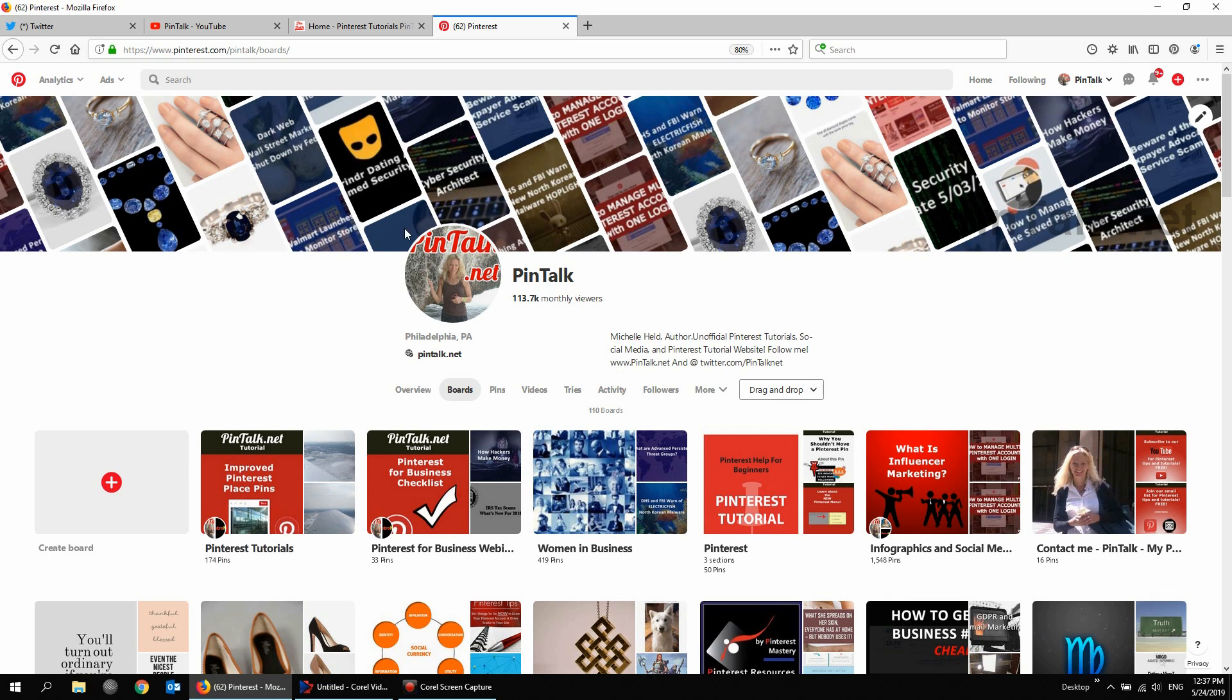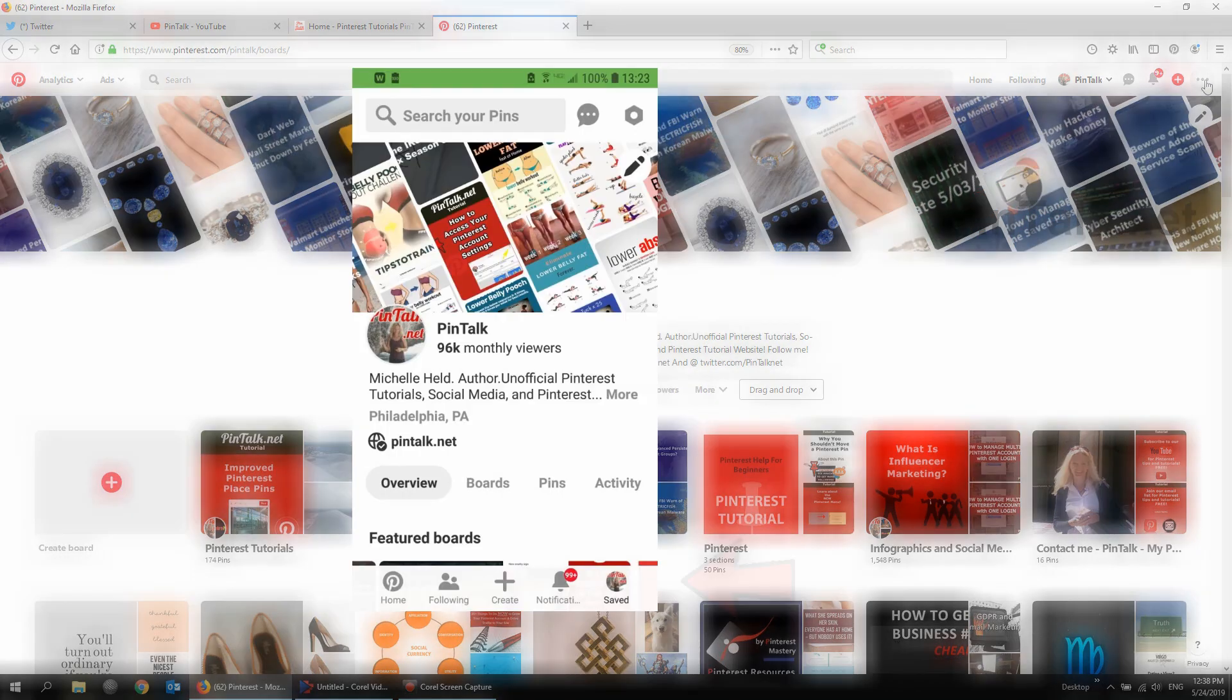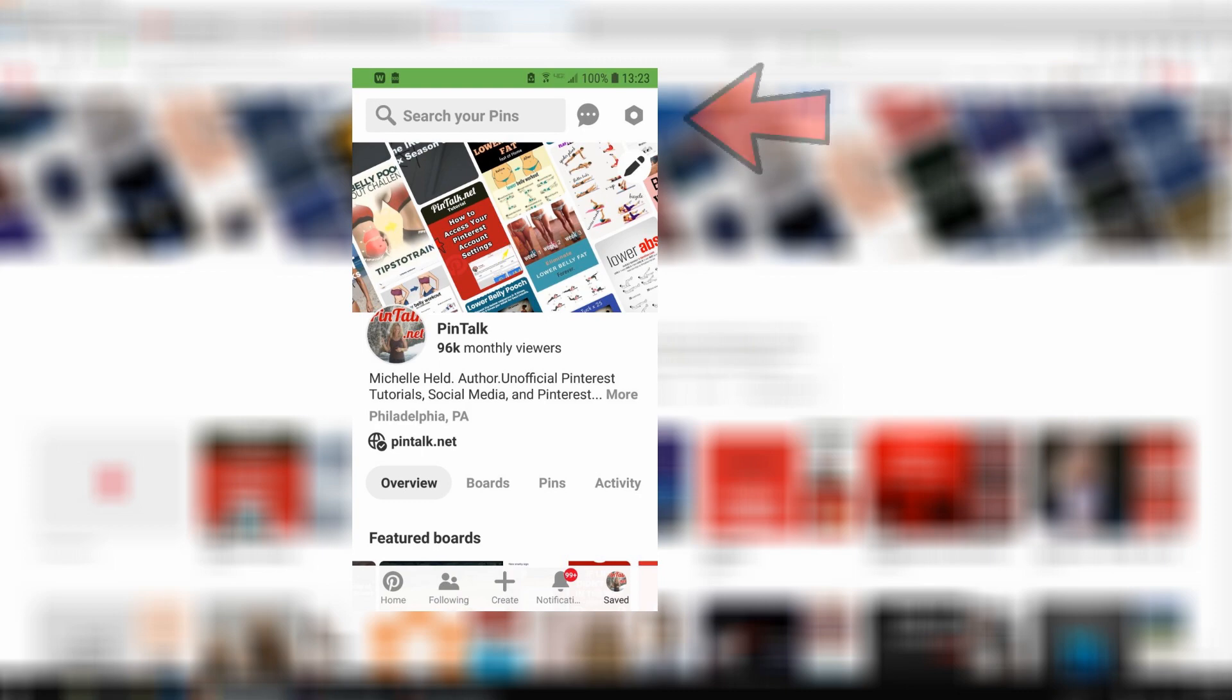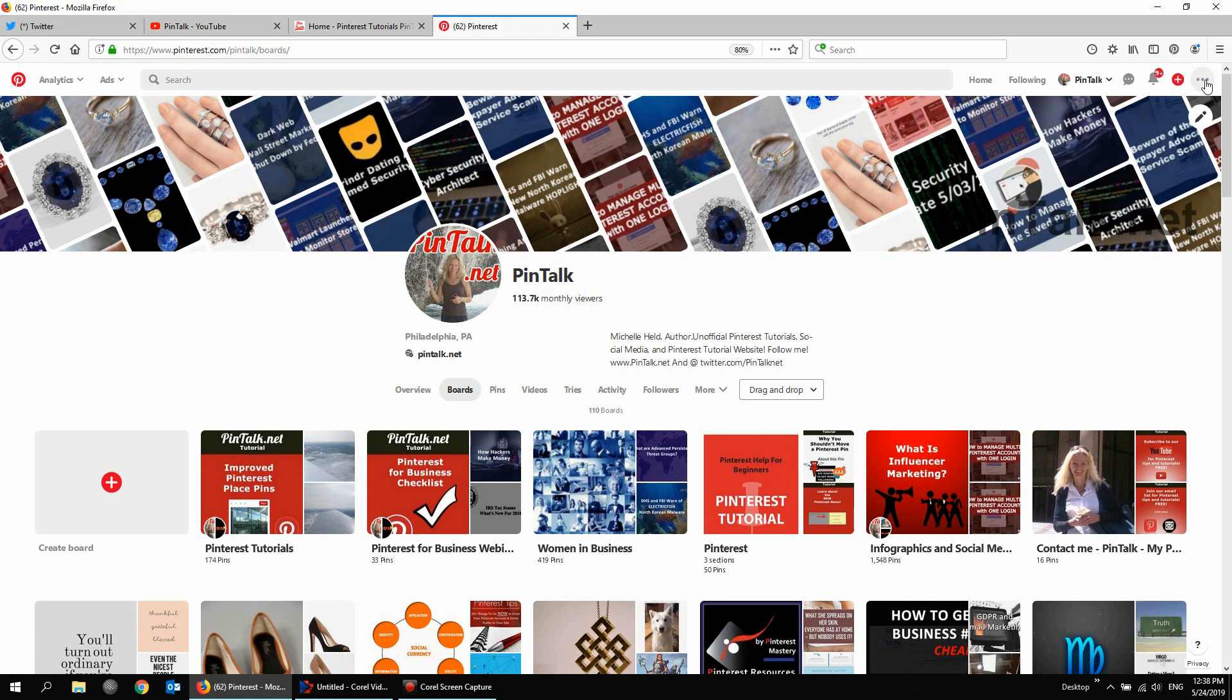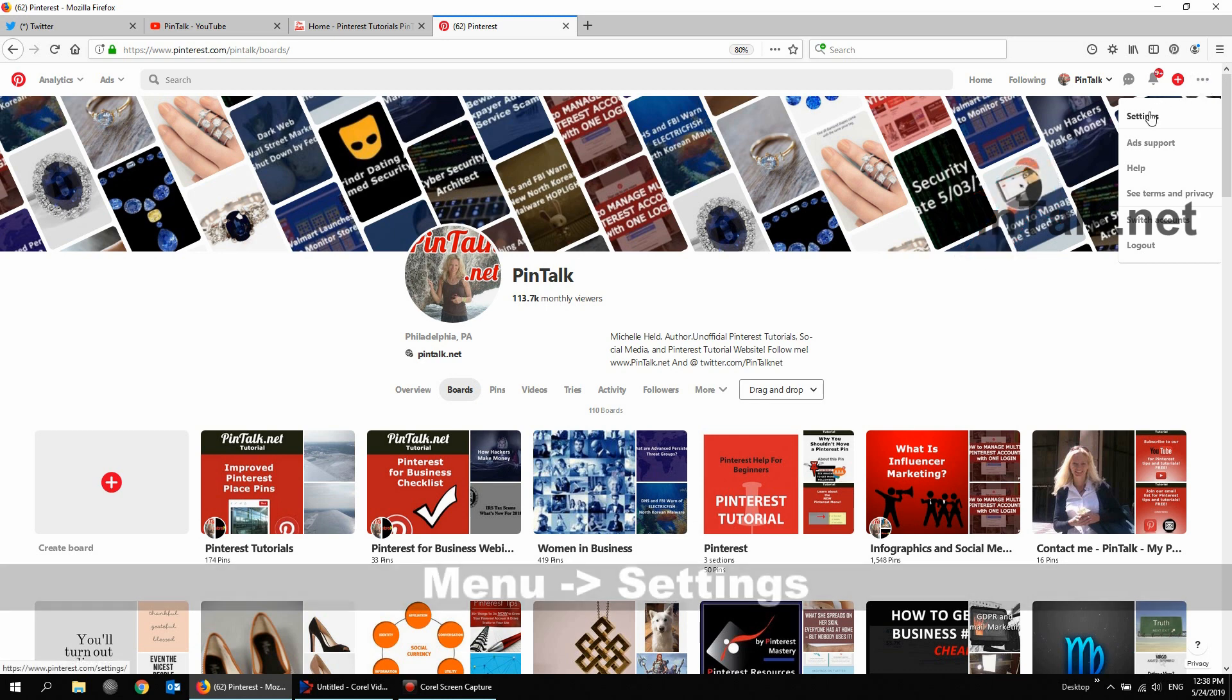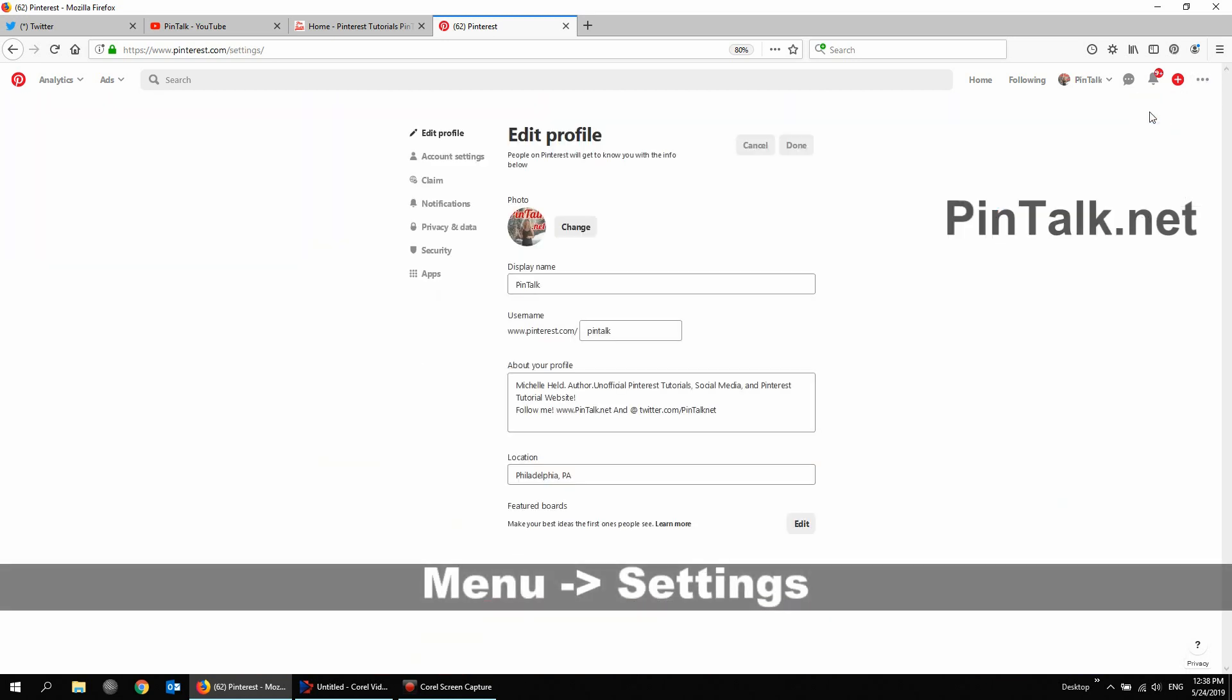So I'm on my Pinterest and I'm logged into my Pintalk.net and I'm going to come to the upper right corner and hit the three dots. If you are on the mobile app and following along, you go to the lower right corner and tap your profile icon. And then in the upper right corner, you'll see the gear or hex icon and you tap that and then you'll get to the same spot. So tap the three dots on desktop or tap the gear icon on mobile and then choose settings.